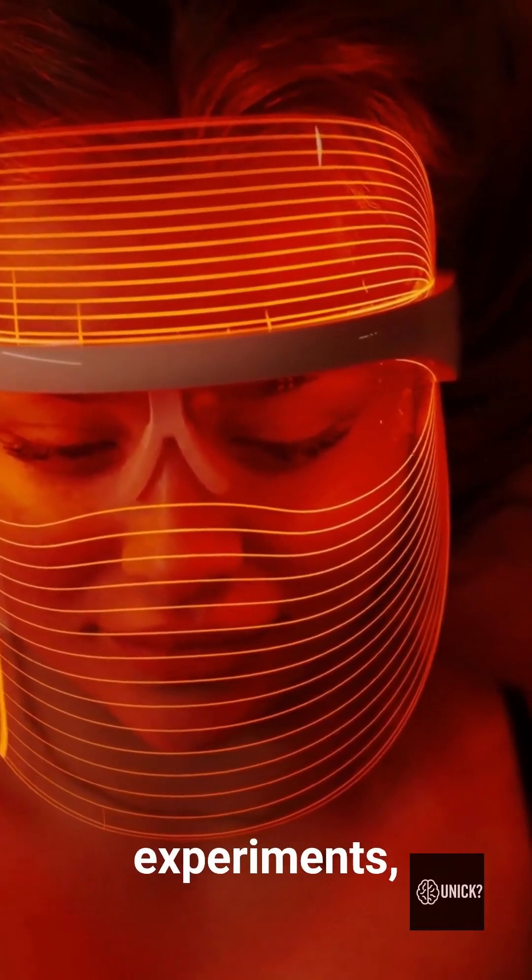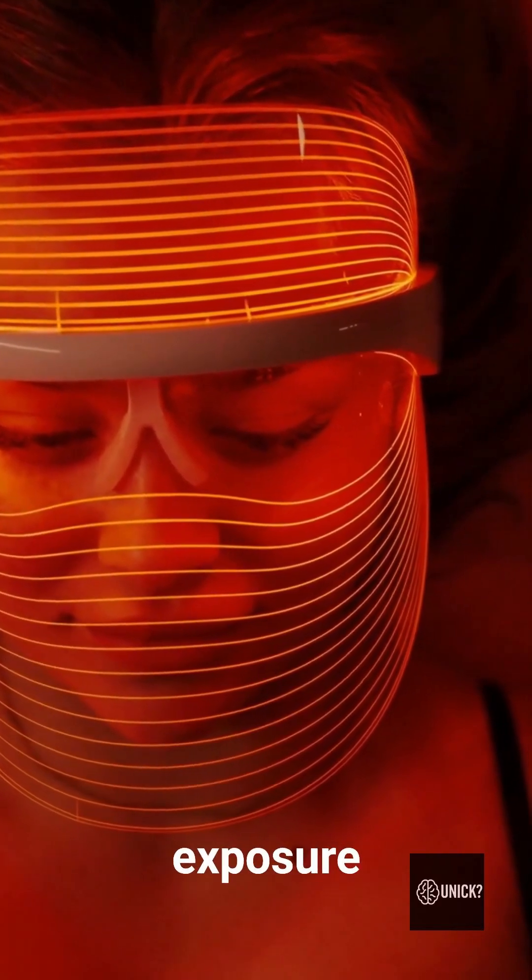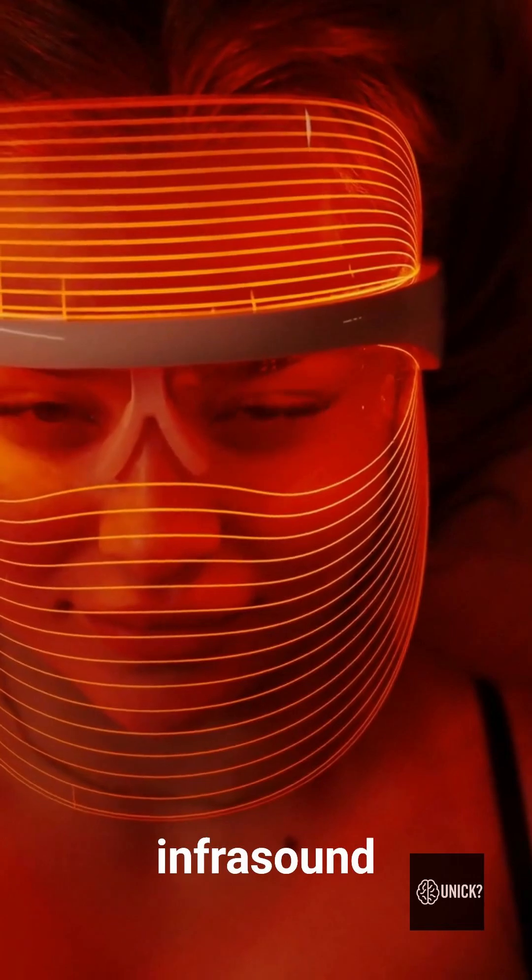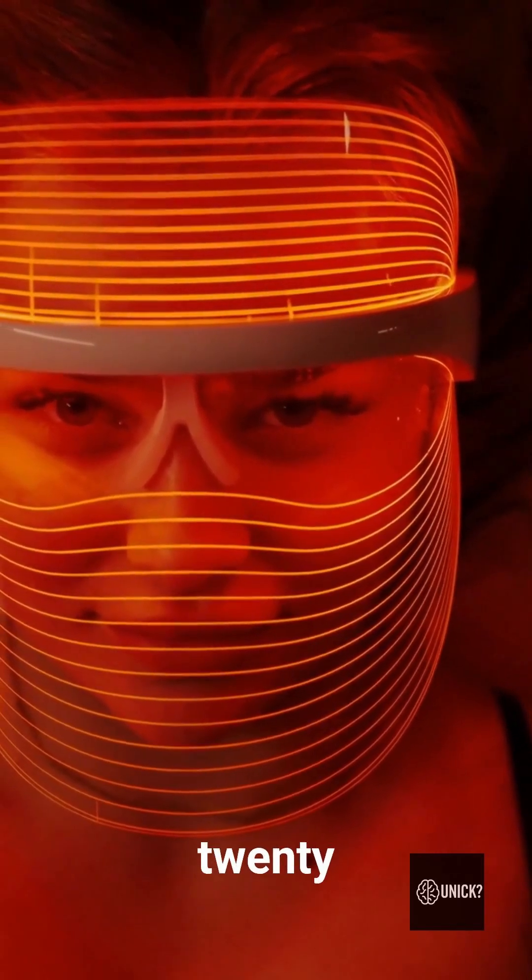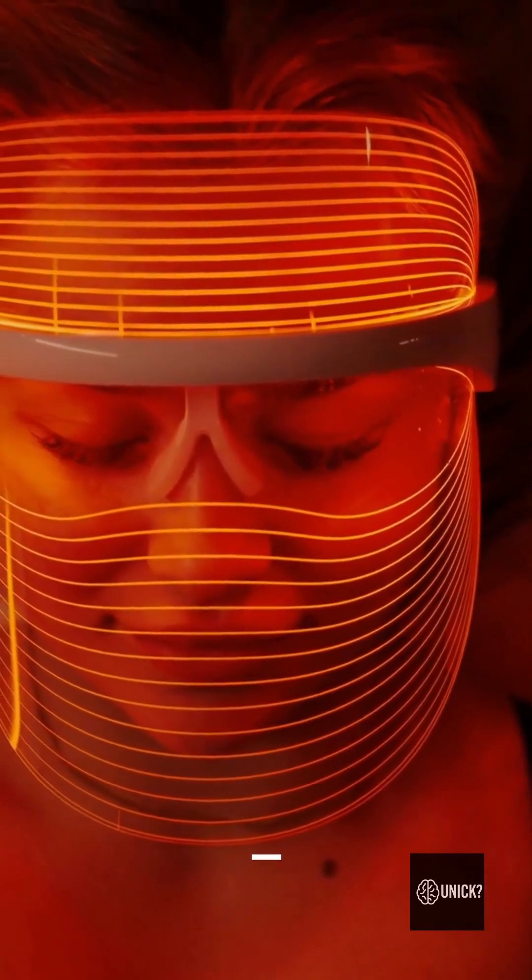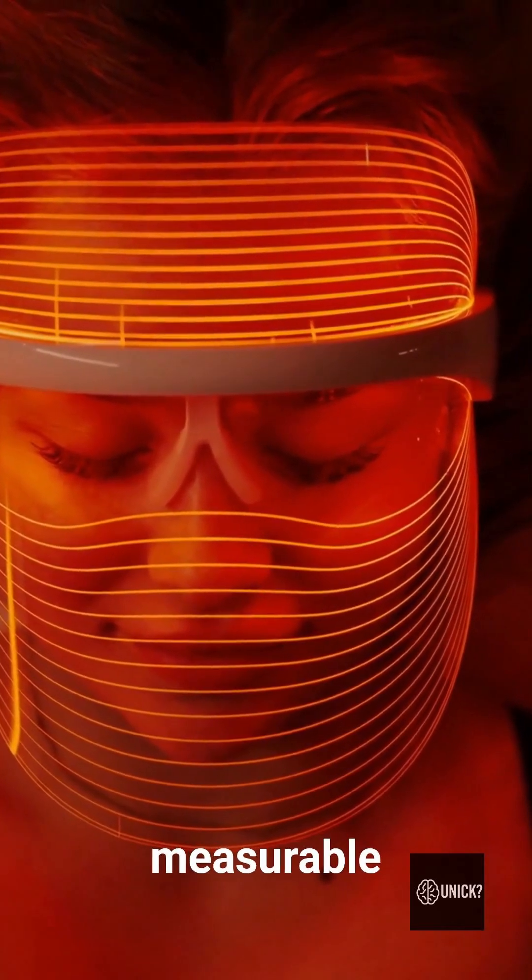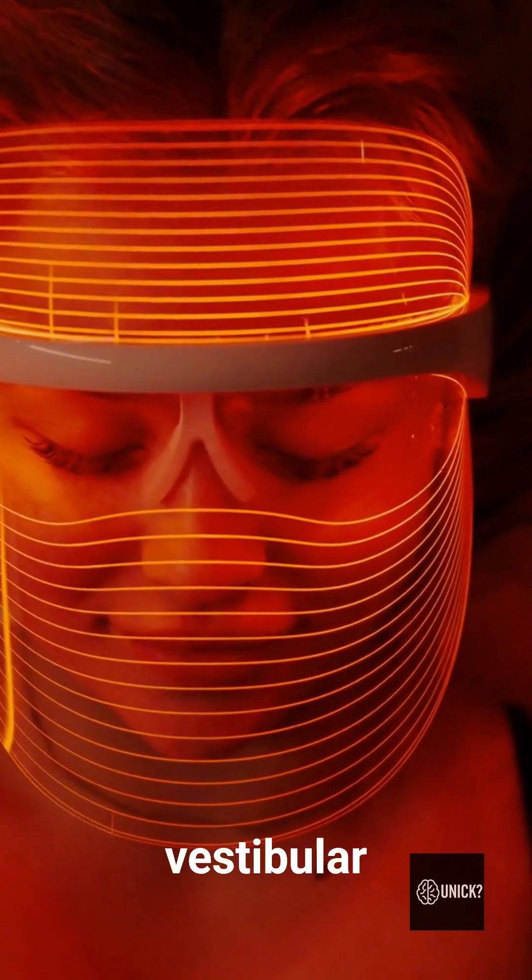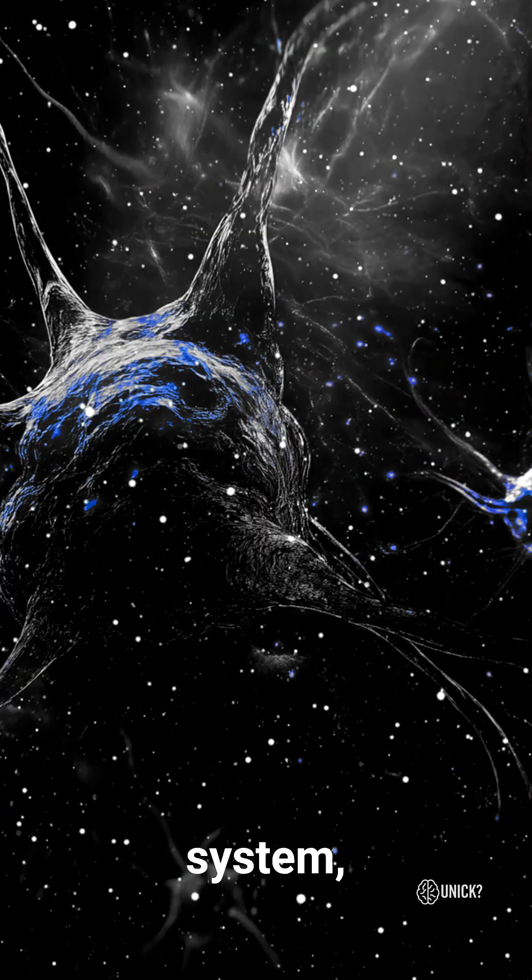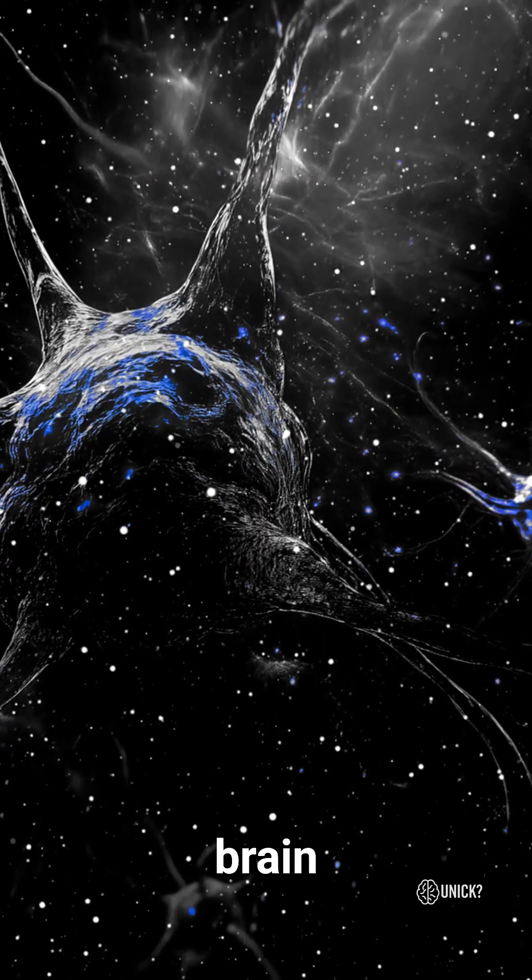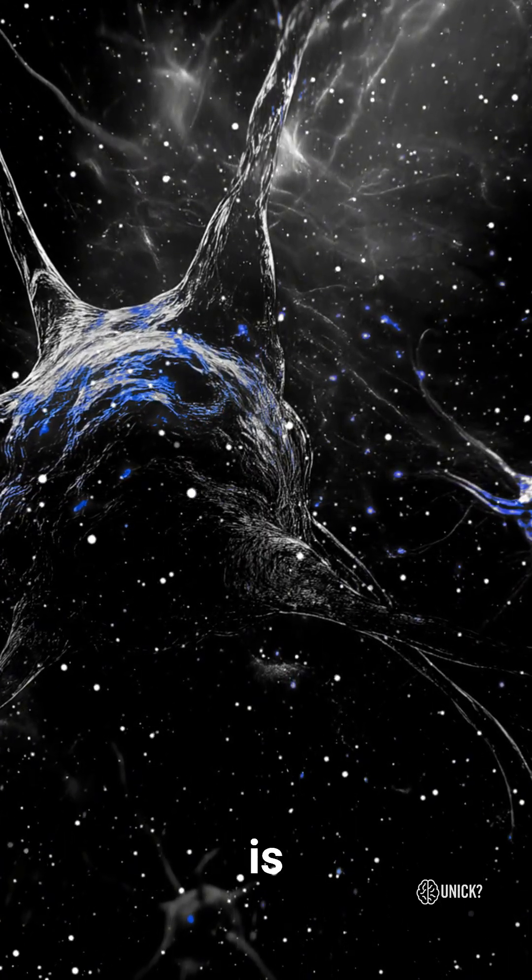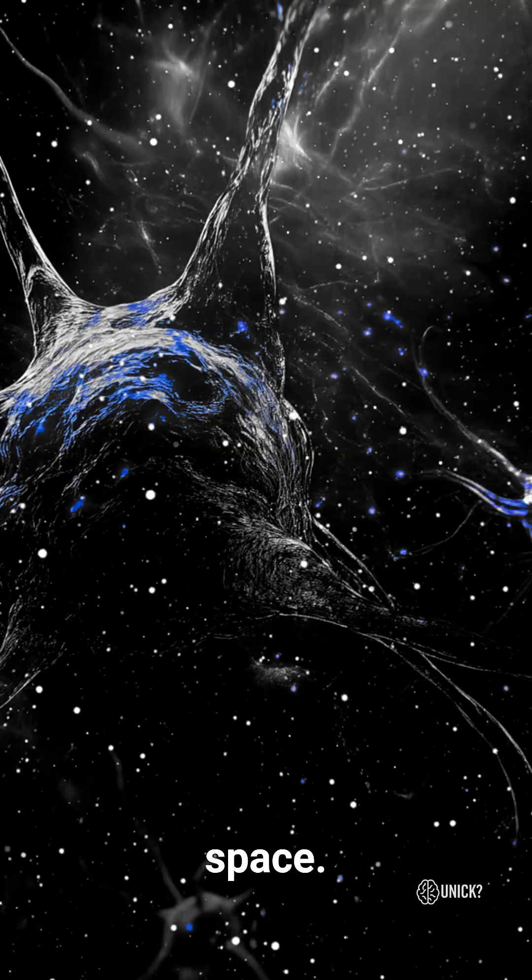In laboratory experiments, exposure to infrasound, frequencies below 20 Hz, produced measurable effects on the vestibular system, the neural network that tells your brain where your body is in space.